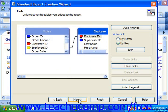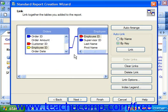If you added multiple tables in the last screen, you will next view the Links screen. Here you review the tables which you have added to the report and you can edit the links if needed. This is the same as the Links tab in the Database Expert dialog box. Make any changes you need here and click the Next button to continue.